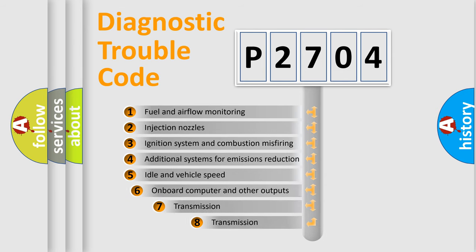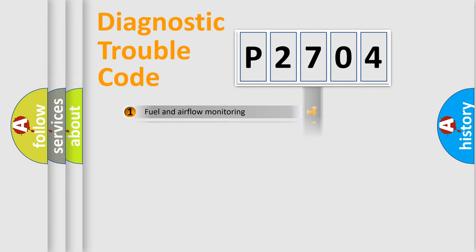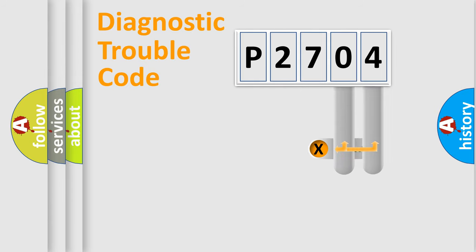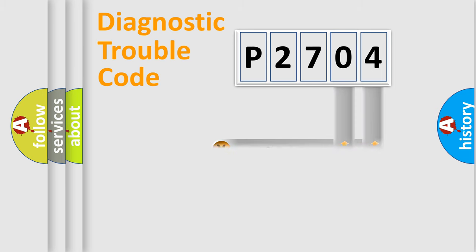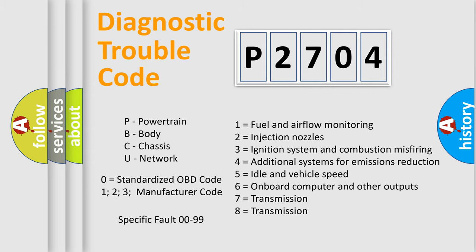The third character specifies a subset of errors. The distribution shown is valid only for the standardized DTC code. Only the last two characters define the specific fault of the group. Let's not forget that such a division is valid only if the second character code is expressed by the number zero.